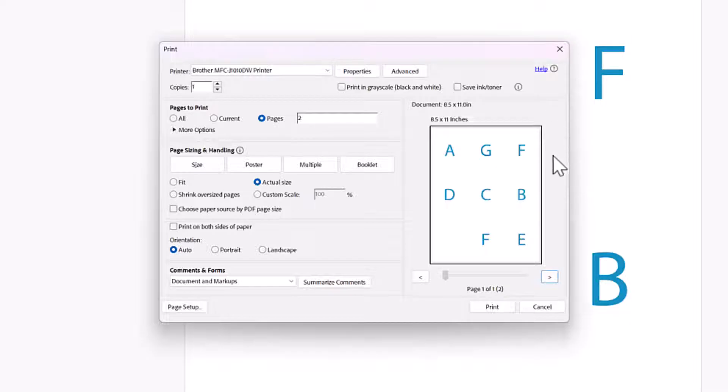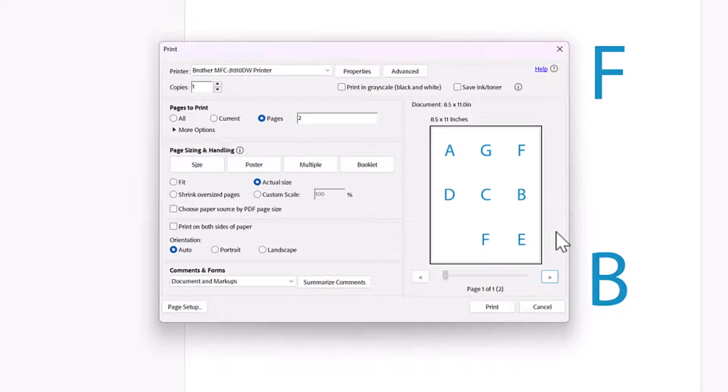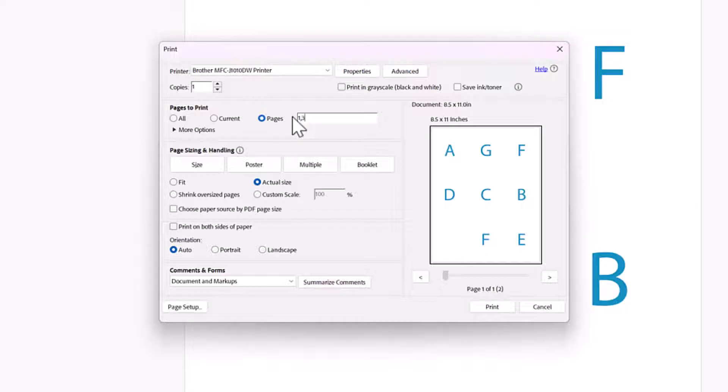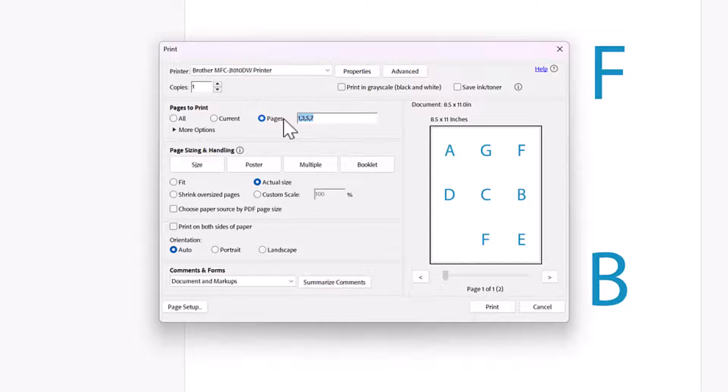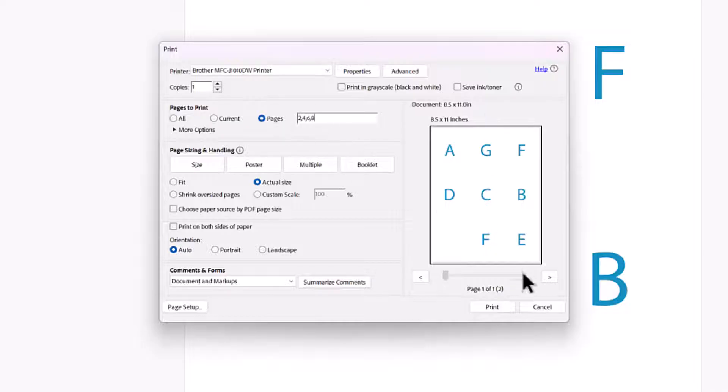So maybe what you could do is if you had something that was organized in one file as like the front of the page and then the back of the page and the front of the page and then the back of the page, then something you could do is you could say, all right, I want to print one comma, three comma, five comma, seven and print all those at once. Then go and flip all your pages and your printer all at once and then say, OK, now print two comma, four comma, six comma, eight comma. So that's another way you could do it much faster without having to get up over and over again.